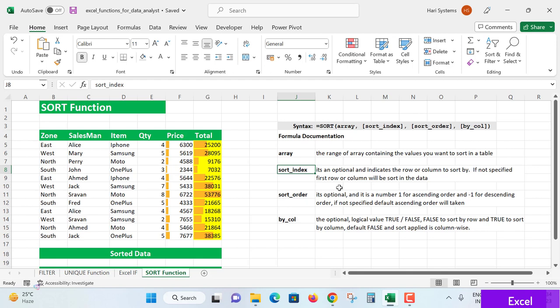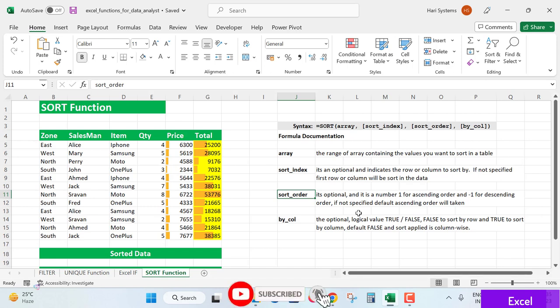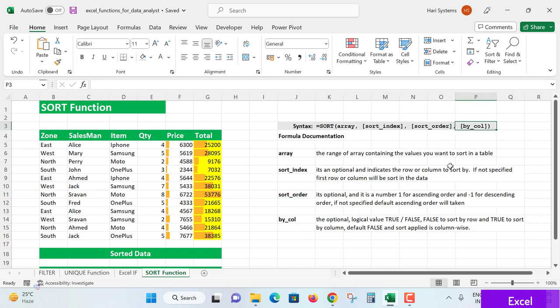Sort_order is again optional. It's a number: if you specify 1, it will be treated as ascending order, and minus 1 for descending order. If not specified, the default ascending order will be taken.